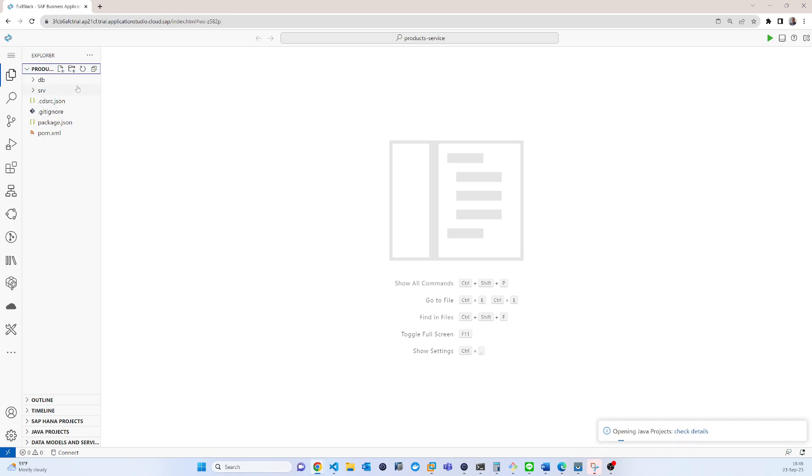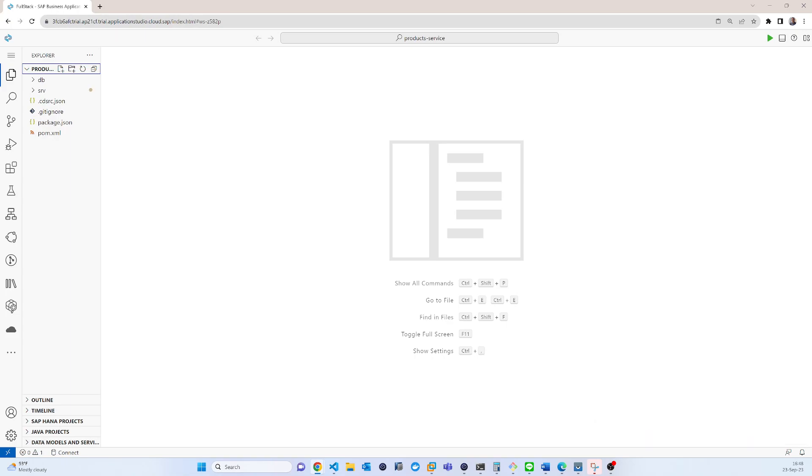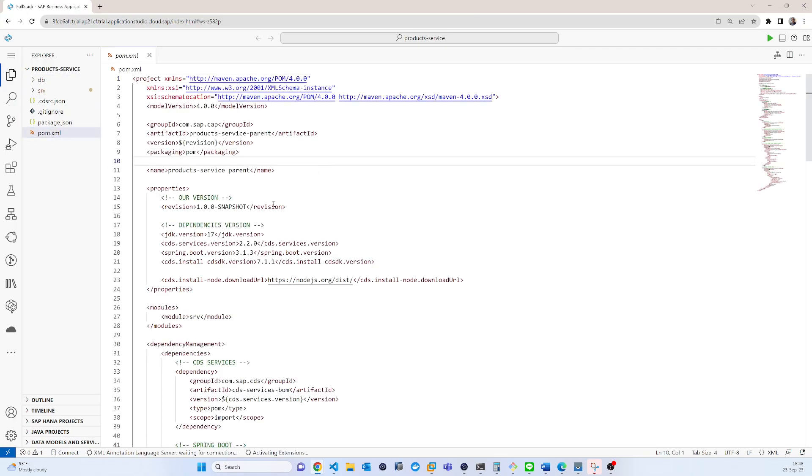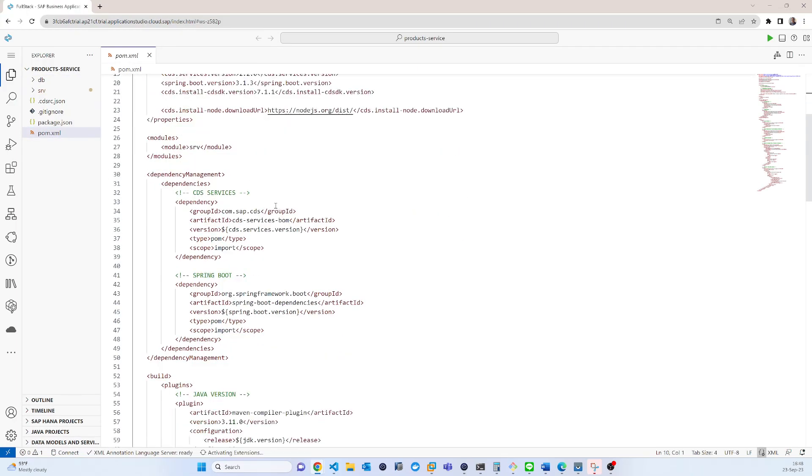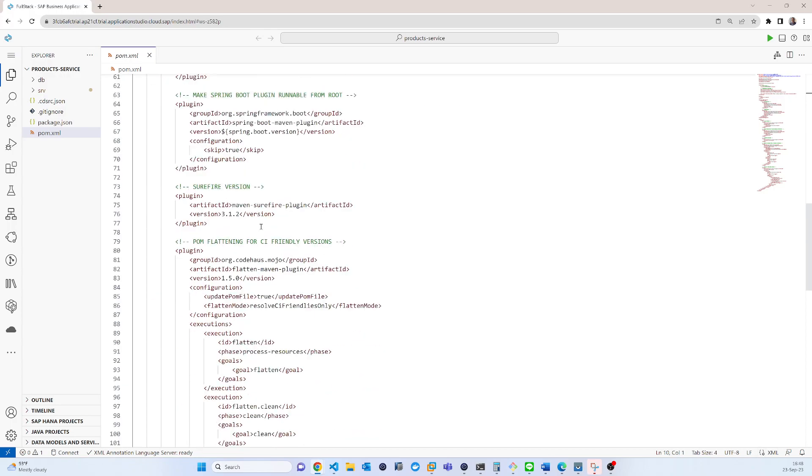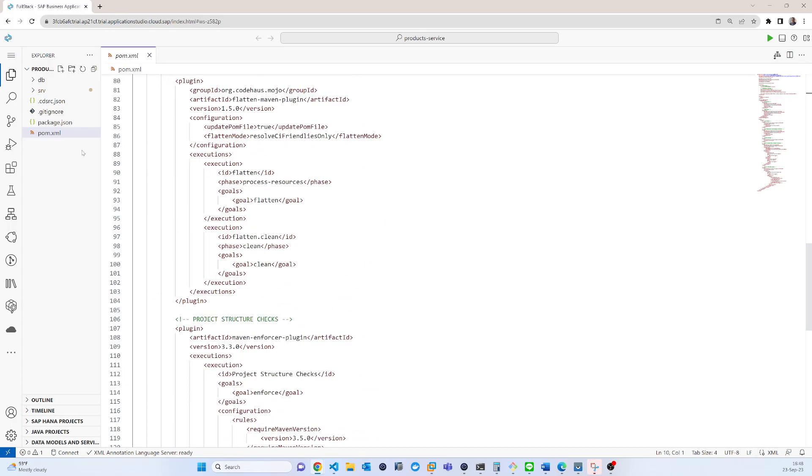But this project is created only DB and service because in that project we actually create a service. So now you can see the pom.xml that is all the metadata type of information is there.